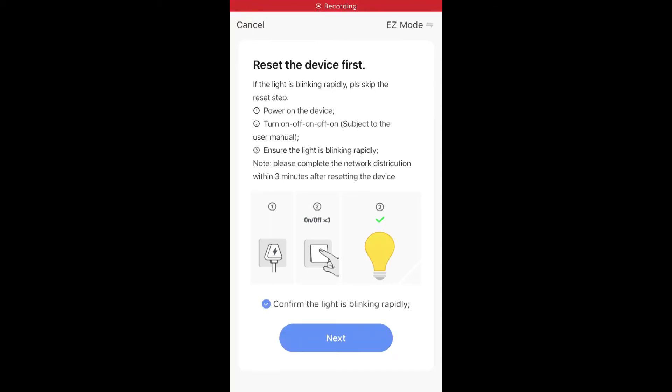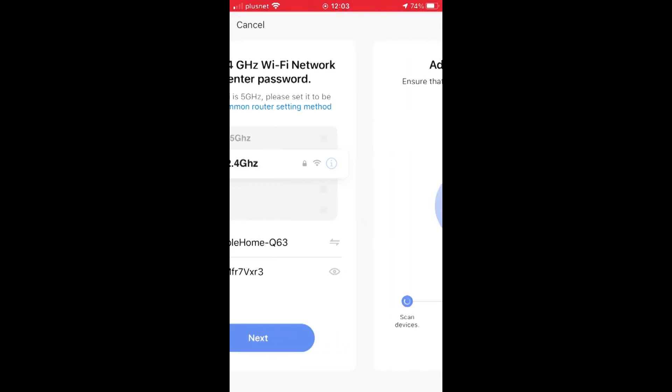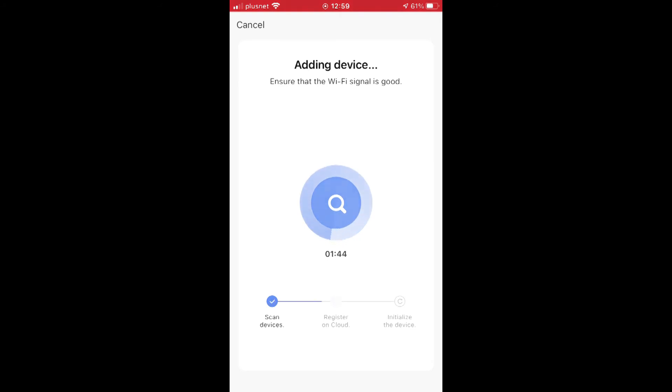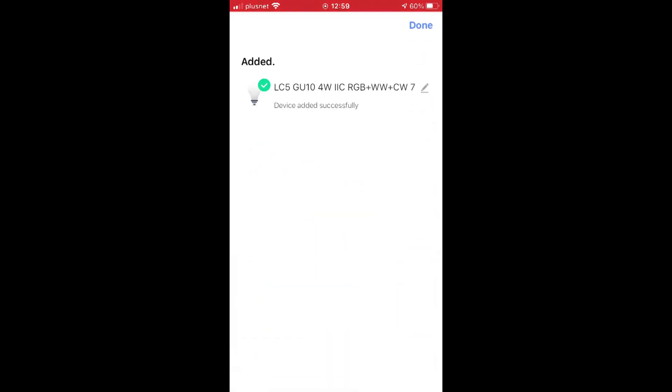It'll take you to your Wi-Fis - select your home Wi-Fi, and then it'll go to this little countdown where it's adding device. So it'll search for a little while. Once it's searched, the magnifying glass will turn into a cloud, and then shortly after that, it'll tell you it's added.